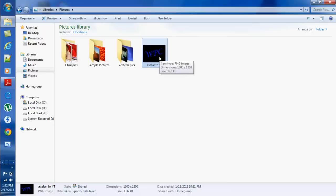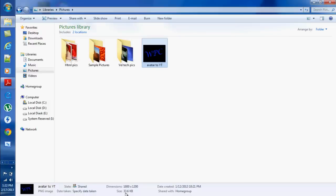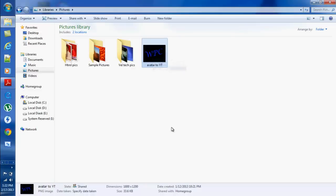One thing you have to make sure is that whatever image you select must have less memory—it should be less than 256KB. You should not exceed more than that. It's perfect; this is 33.6KB.